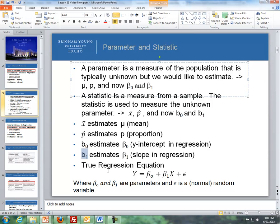The true regression equation is y = beta naught + beta one times x + epsilon, where beta naught and beta one are the parameters and epsilon is a normal random variable. That basically describes the error or variability that happens when we create a regression line.